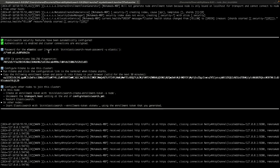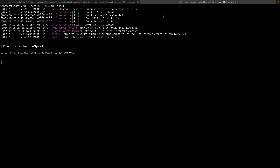We have a default password for the superuser 'elastic', the HTTP fingerprint of the CA certificate, and also a token to configure Kibana. At the same time Kibana is starting — as you can see here we have this address, so let me copy this address and go to the browser.